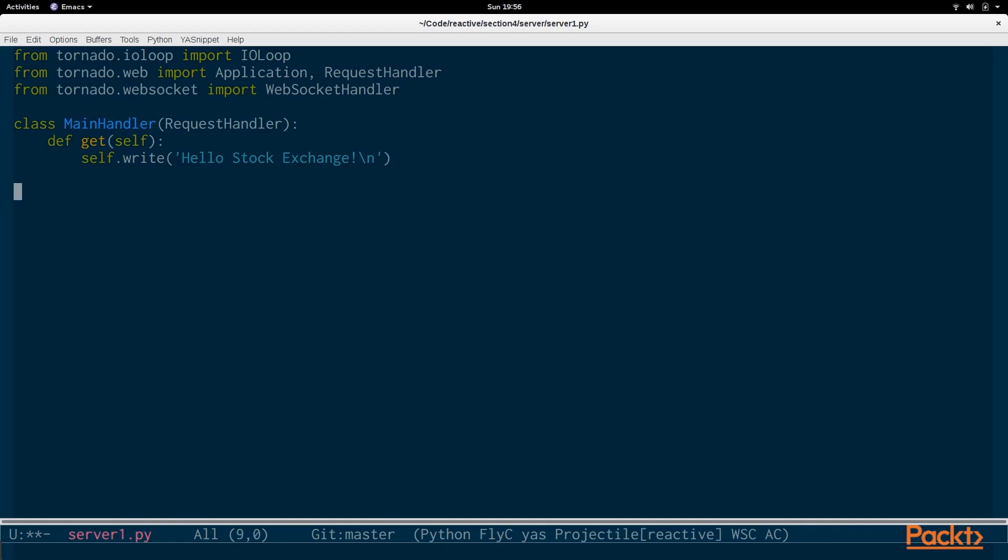And now that we have this MainHandler, if you hit this handler, it will write, hello, Stock Exchange. And in contrast, we're going to have the Exchange handler.